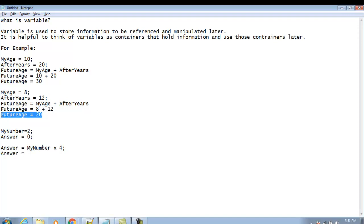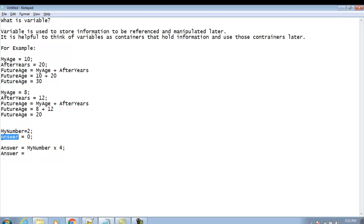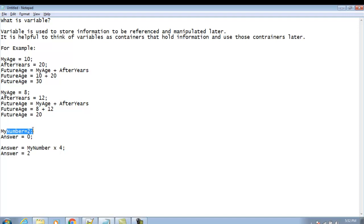Third example: we have a variable 'my_number' with the value 2 and a second variable 'answer' with the value 0. I want to multiply my_number by 4 and save the result in 'answer'. So answer = my_number × 4, which is 2 × 4 = 8. So 8 would be assigned to the variable answer, and we can use this variable later in our flow or program.